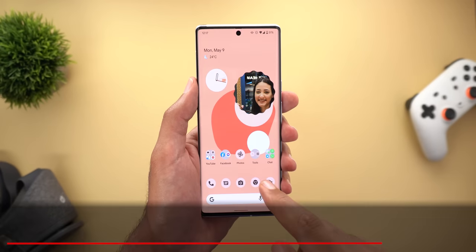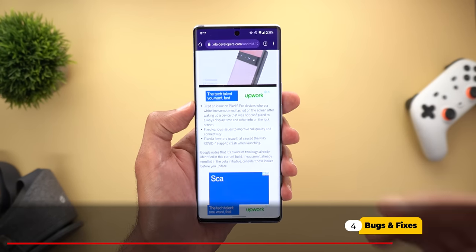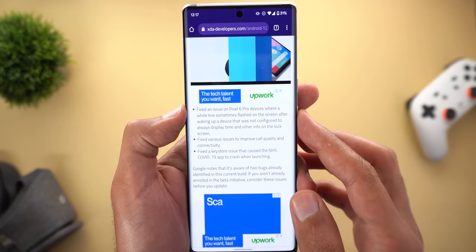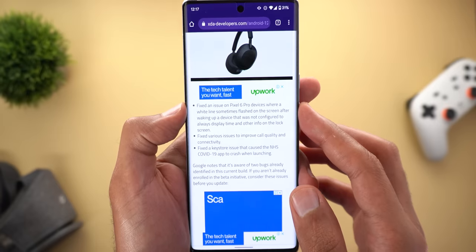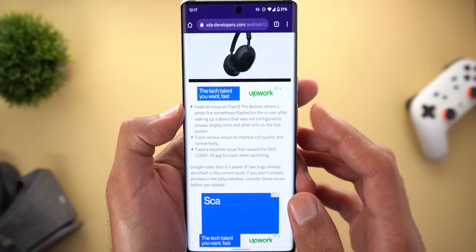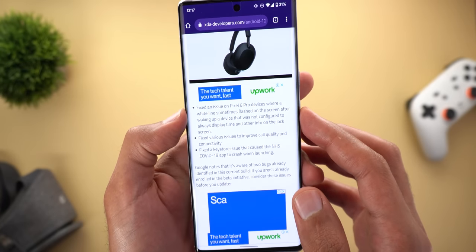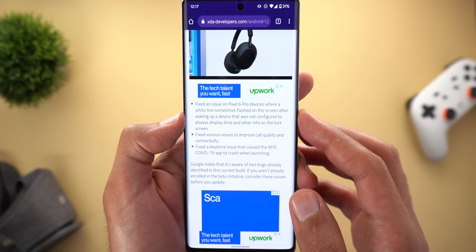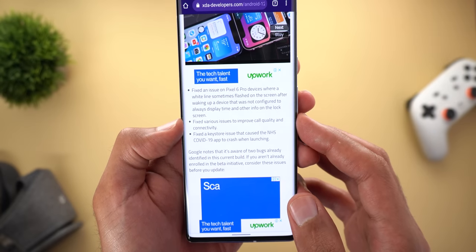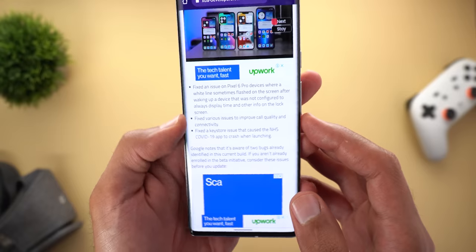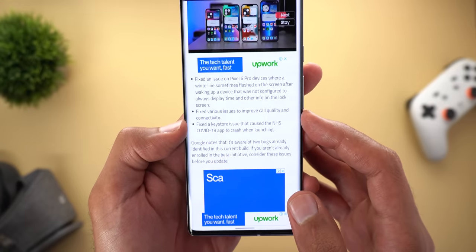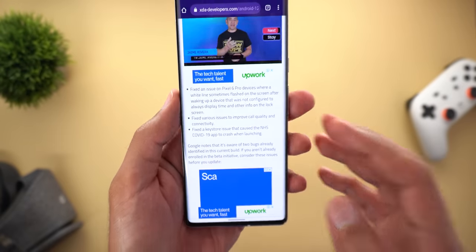According to the release notes, this build includes three fixes. The first is for the Pixel 6 Pro, where a white line sometimes flashed on the screen after waking the device without always-on display activated. The second is a fix for call quality and connectivity issues. The third is a fix for the NHS COVID-19 app crashing on launch.